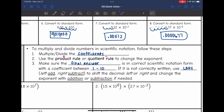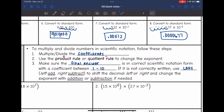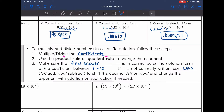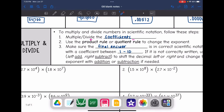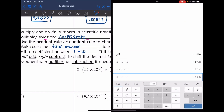If that coefficient is not between 1 and 10, we can use the acronym LARS to help us remember how to change it: Left Add, Right Subtract. You will shift the decimal to the left or right depending on how to make it between 1 and 10, and then change the exponent with addition or subtraction as needed. Let me pull up my calculator since we're going to be multiplying and dividing decimals — I'm going to let it do that work for me.